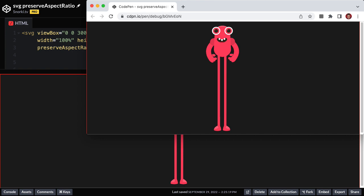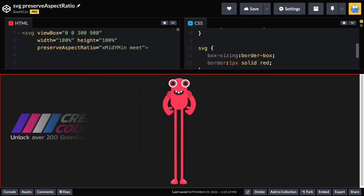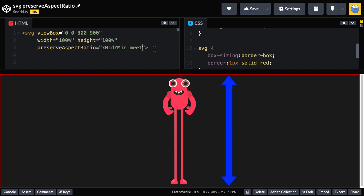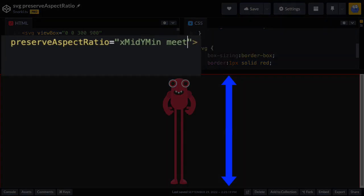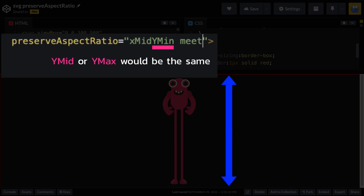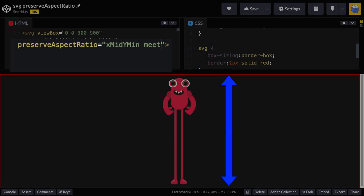So again, if this is the behavior you want, what you can do is either not have preserve aspect ratio set, or use these settings. And I want to point out that since we are filling the viewport vertically, the y min setting we have here could be y mid or y max. It's not going to change anything because there's nowhere for him to move vertically. It's really just the x position that we're setting here.